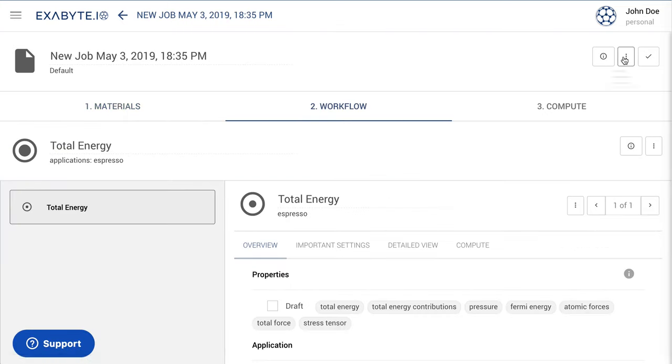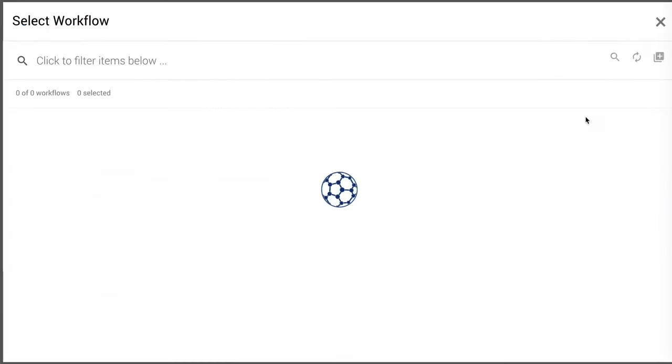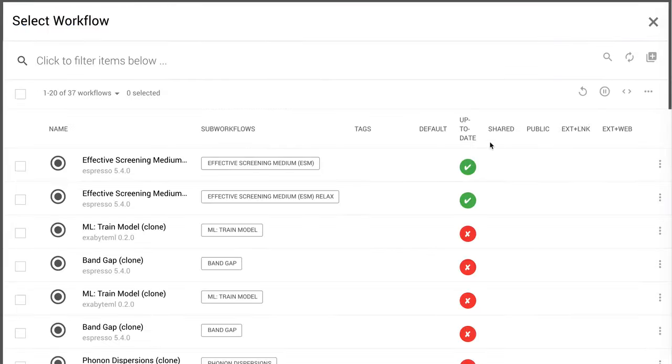Open the Workflow tab and choose the Effective Screening Medium workflow by selecting it in the list.